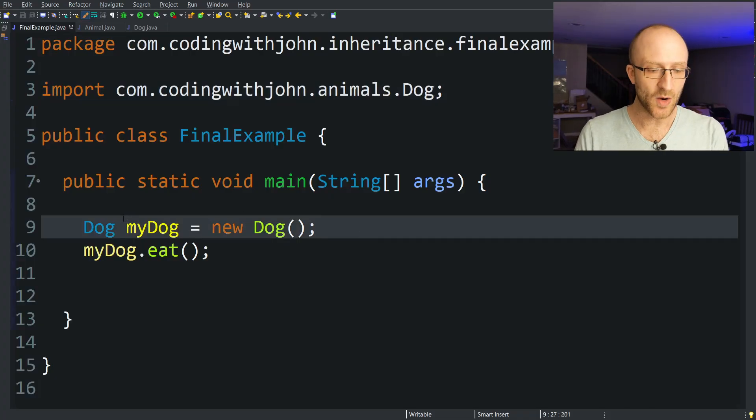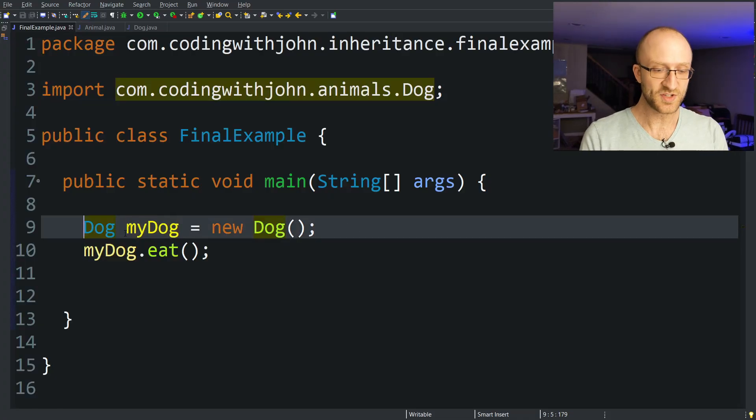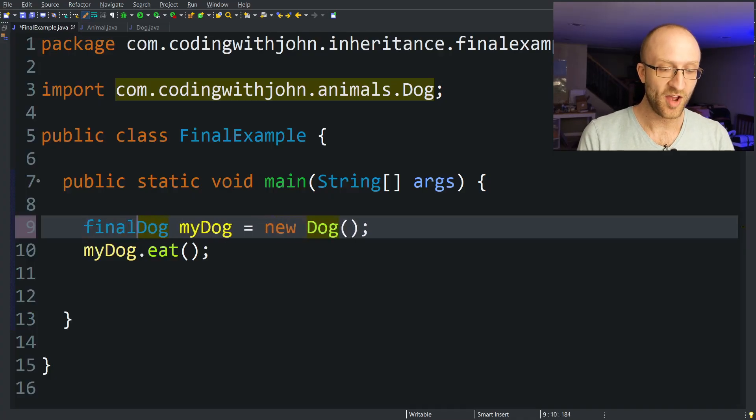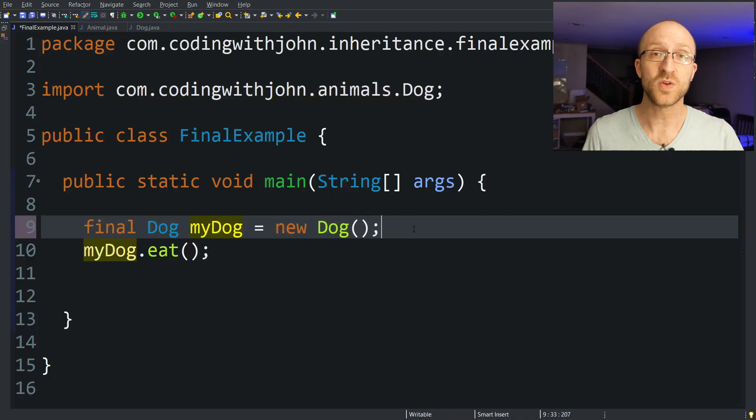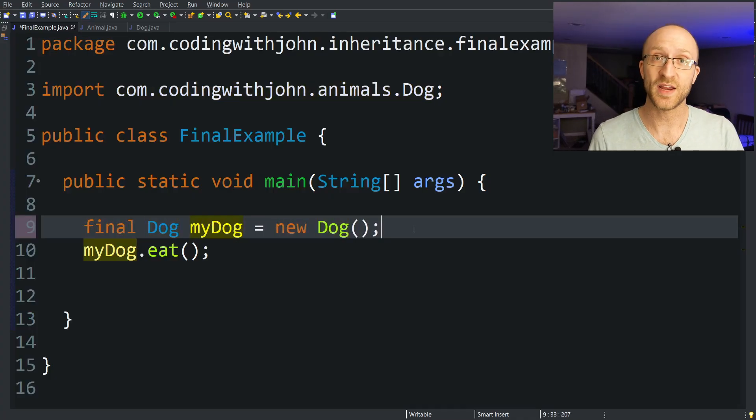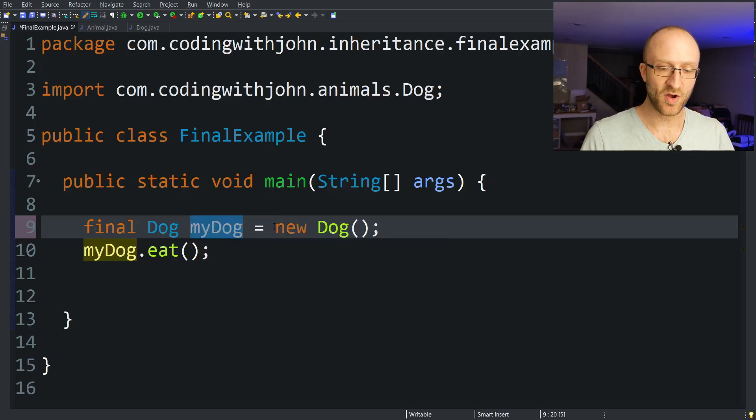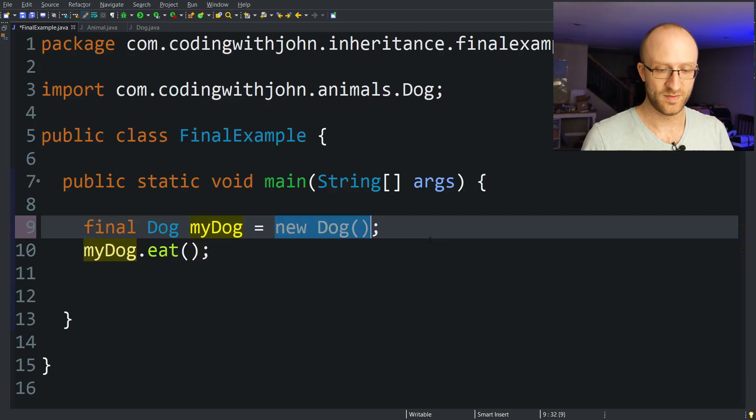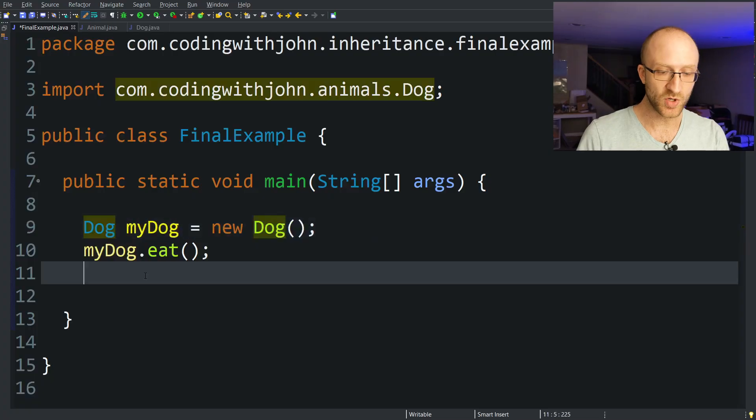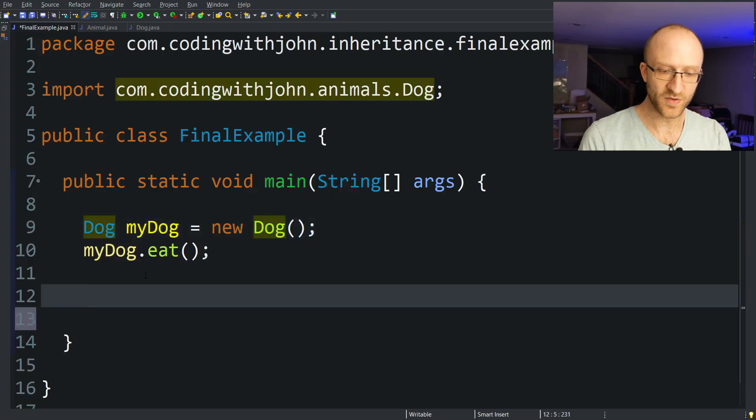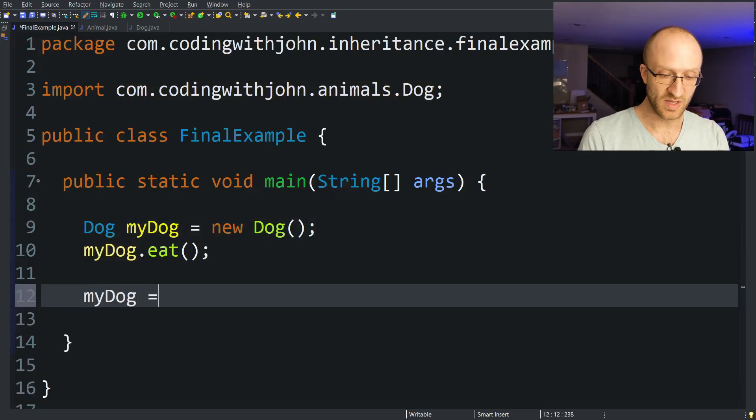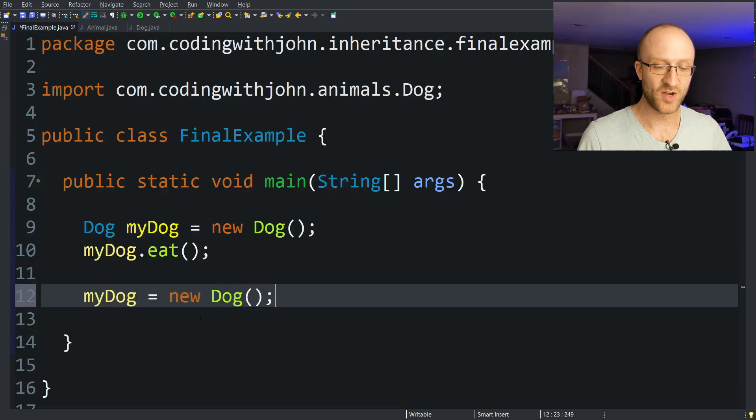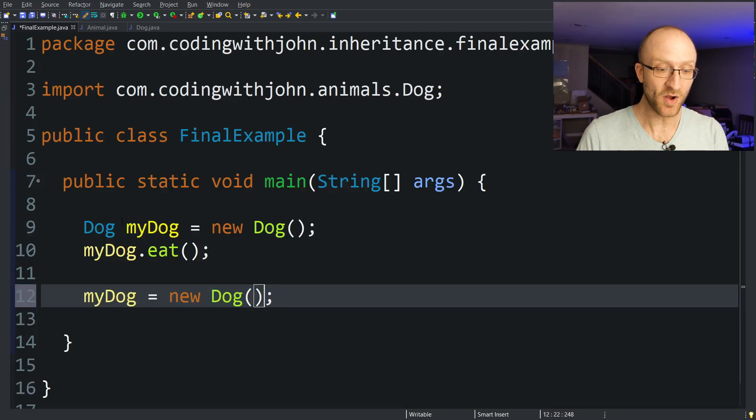Let's use our myDog object here as an example. So instead of just saying Dog myDog, you can say final Dog myDog. So what does that mean? It means it can only be assigned one time. So here we're already initializing this myDog object with new Dog. So if you didn't have this final keyword, you could down here if you wanted to, you can go ahead and say myDog equals new Dog again. And it would create this brand new dog object and assign it to myDog.